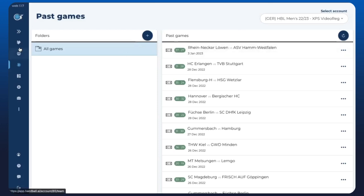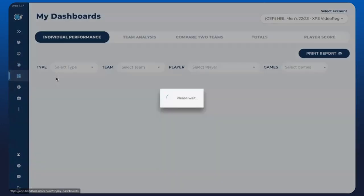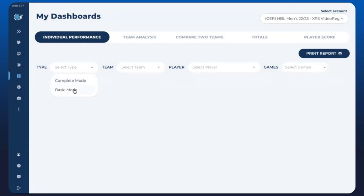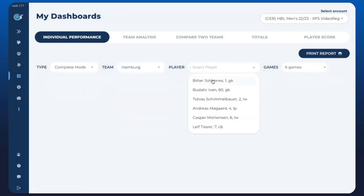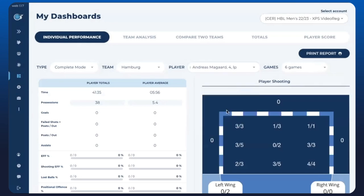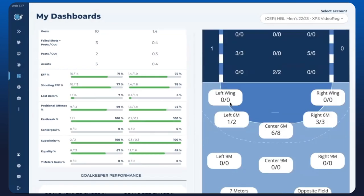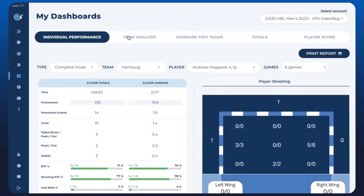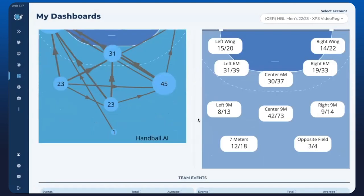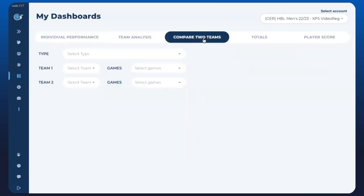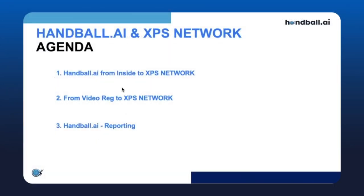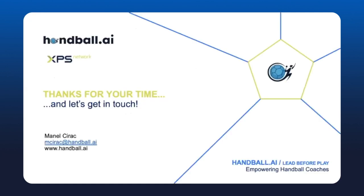The third point was all the statistics and reporting in the dashboards: individual player or goalkeeper reports, team reports, comparing two teams, and totals giving you the macro view of your games. Those were the three big points of the webinar today. Thanks for your time and I hope we can get in touch soon.